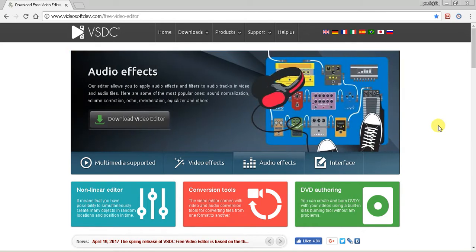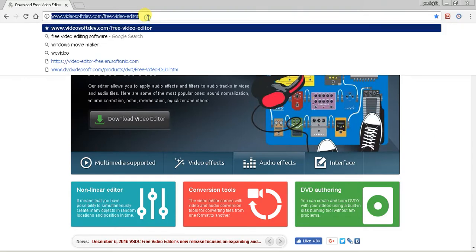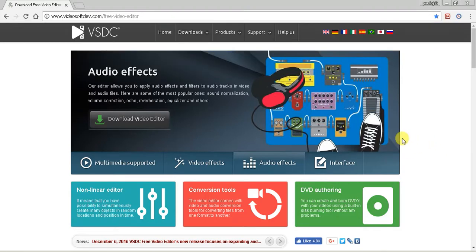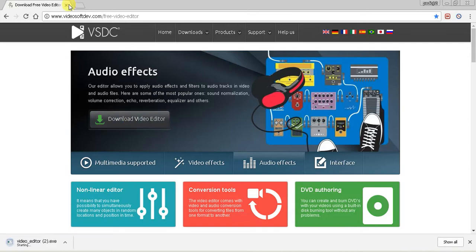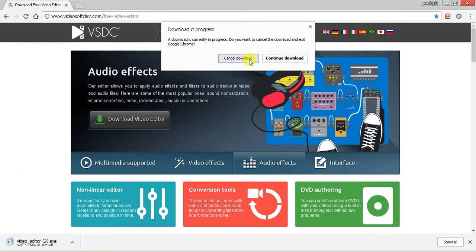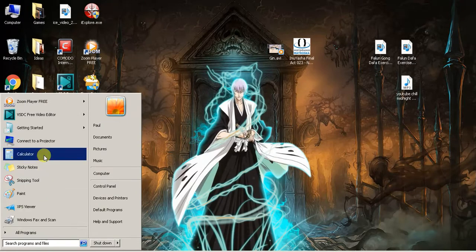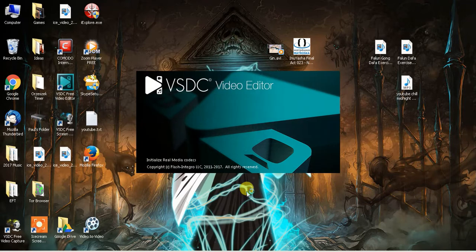This video editor is more of a package than just the individual editing program. Here's the link and the download option. Once that is finished downloading, I'm just going to close it out to have it installed. Once it is finished, install it and you're going to see a window just like this.